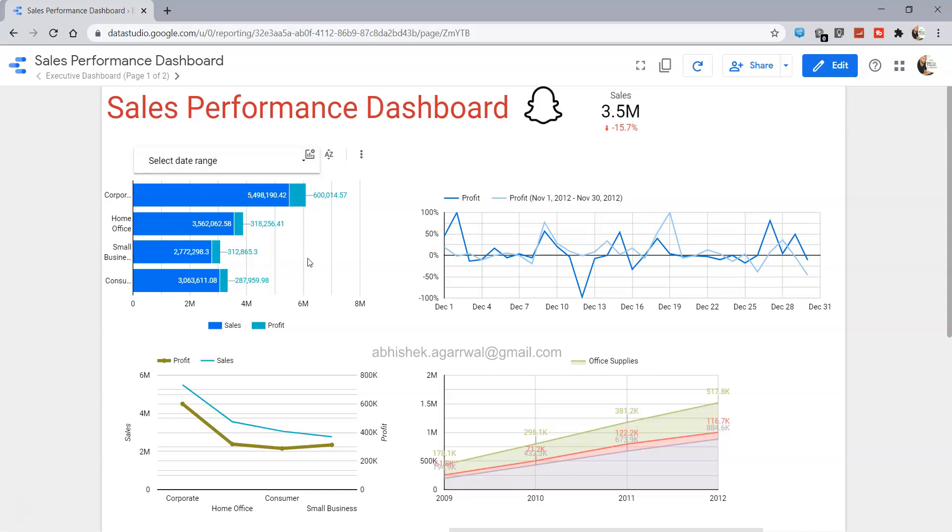So that's how you can basically customize and group the chart and filter together. Now I'll meet you in the next video with some new topic.